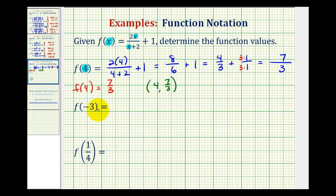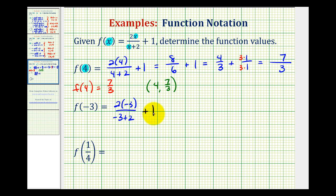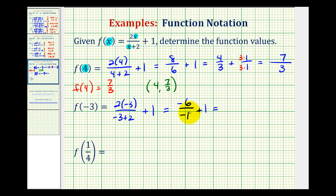For f of negative three, we'll substitute negative three for x. So we'd have two times negative three divided by negative three plus two, plus one. Starting with the fraction, we have negative six over negative one plus one. Negative six divided by negative one is positive six, so we have six plus one, which equals seven.